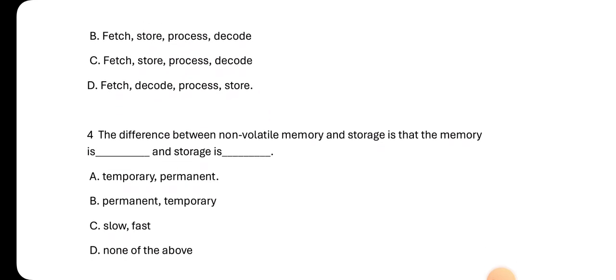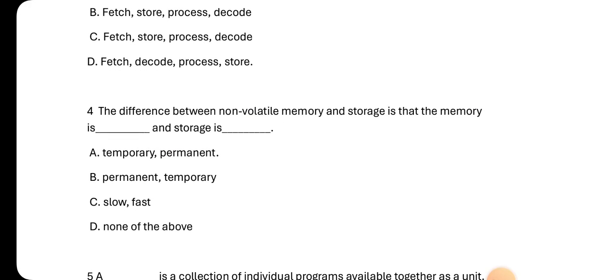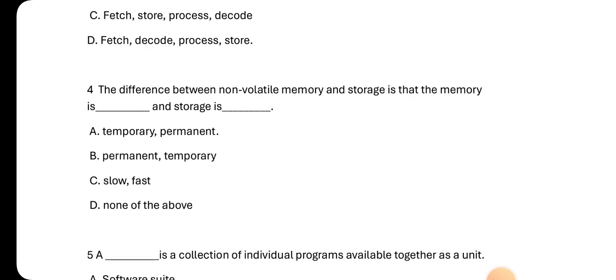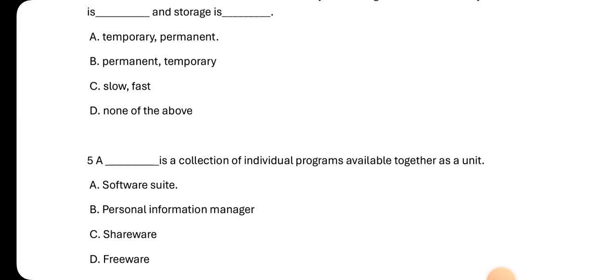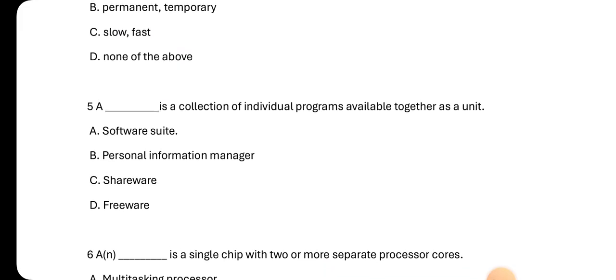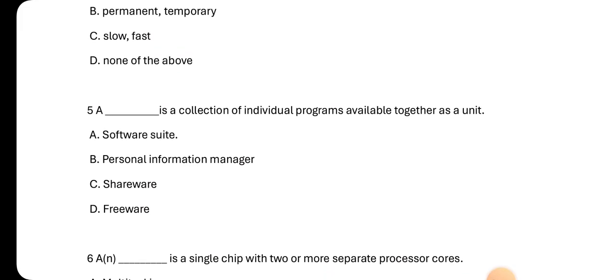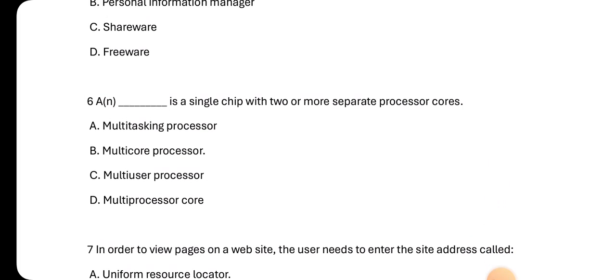Number four: The difference between non-volatile memory and storage is that memory is temporary and storage is permanent. Number five: A software suite is a collection of individual programs available together as a unit. Number six: A multi-core processor is a single chip with two or more separate processor cores.